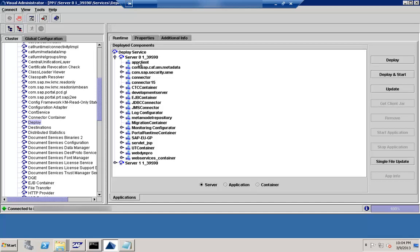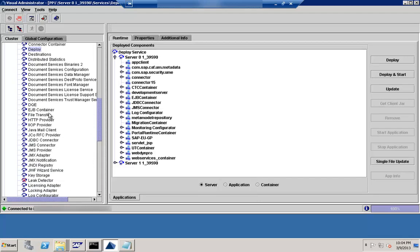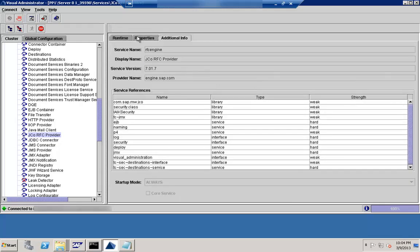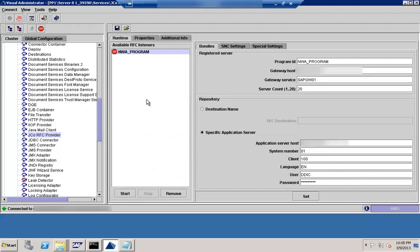The next thing is JCo — Java Connectors. Here you can see the JCo RFC Provider. Under JCo, you can create JCo programs. There are also different other tabs available.